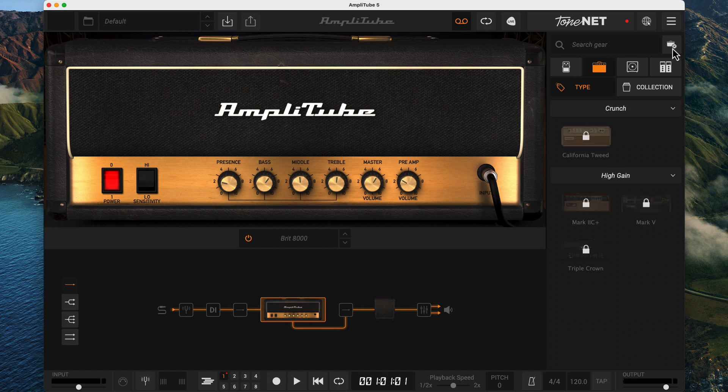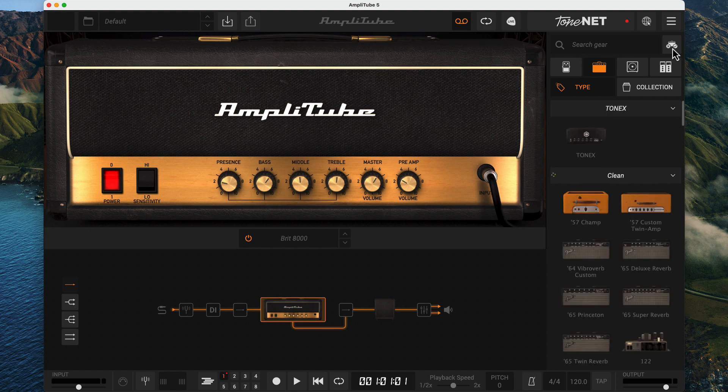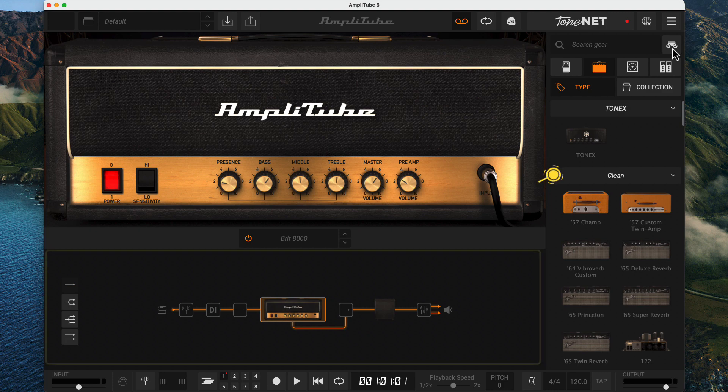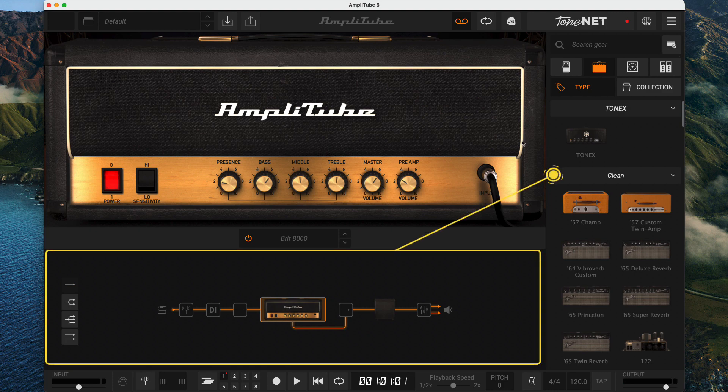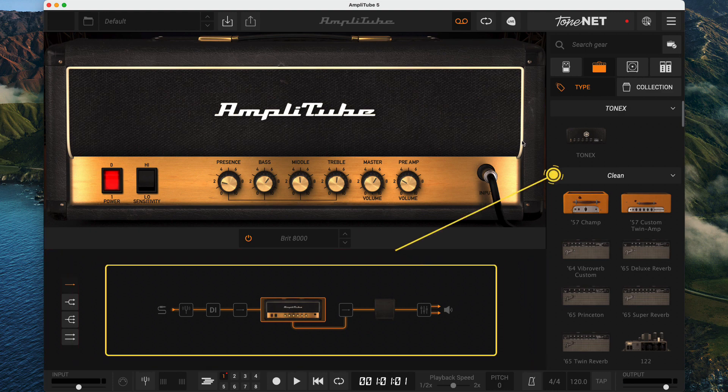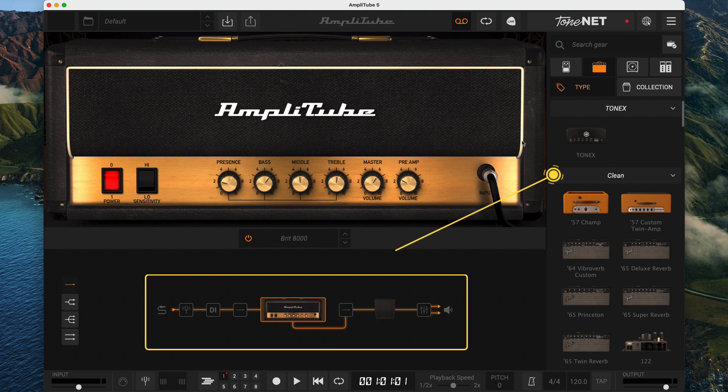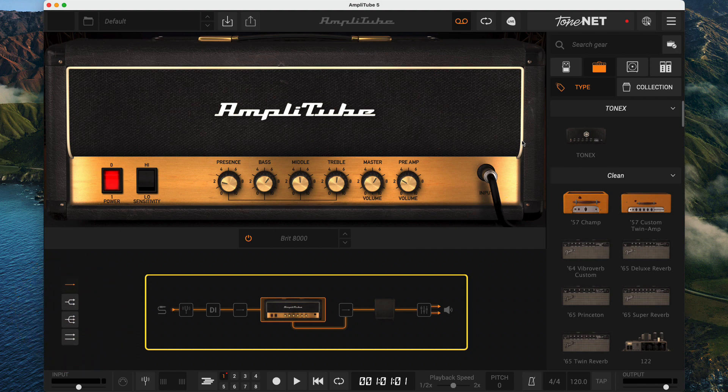Ah, nice. So back to our main tour. Beneath the gear view is the chain view. This is worth looking at in a bit more depth. Let's start in the middle, and we'll come back to the leftmost icons in a minute.